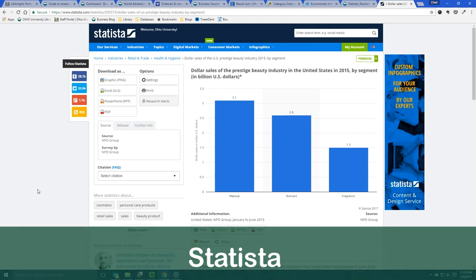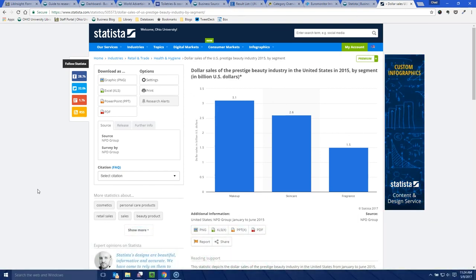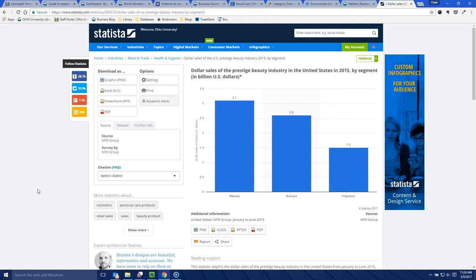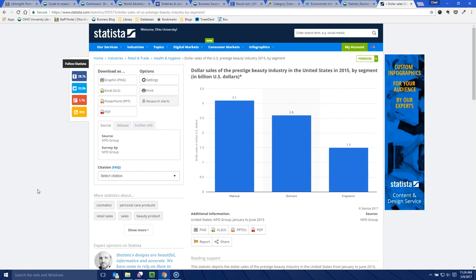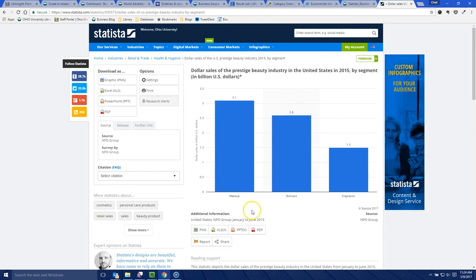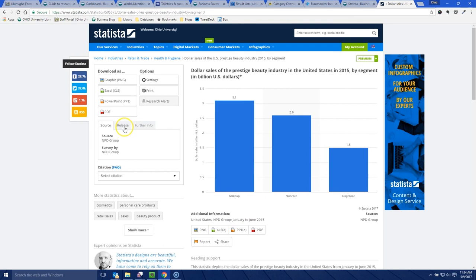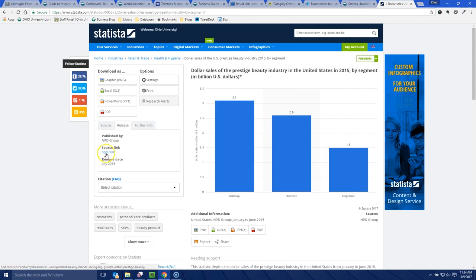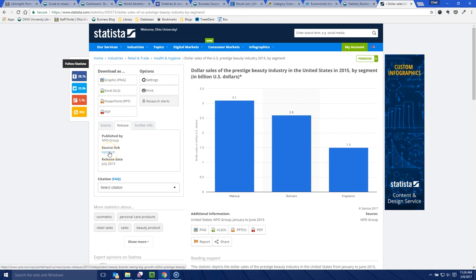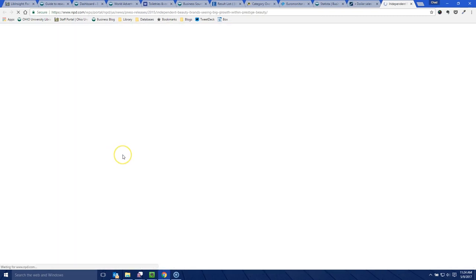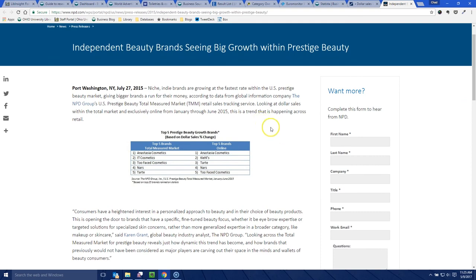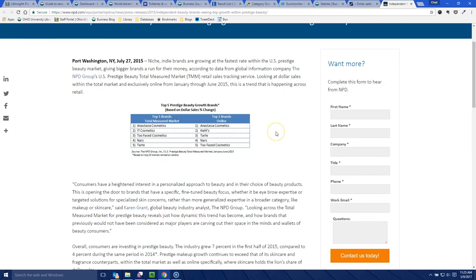So this is Statista. Statista is really cool for looking at statistics on a variety of industries, brands — almost any kind of statistic out there. All I did was search for 'beauty' and I found this interesting statistic on dollar sales of the prestige beauty industry in the US in 2015. What I'd encourage you to do once you find something that looks really cool is click on the Release tab — a lot of people don't do this — but click on the Release tab and usually it'll give you a source link. This source link almost acts like a little mini Google for statistics and will take you to where they found the original data; in this case it's just one quick press release/blog post from the NPD website.